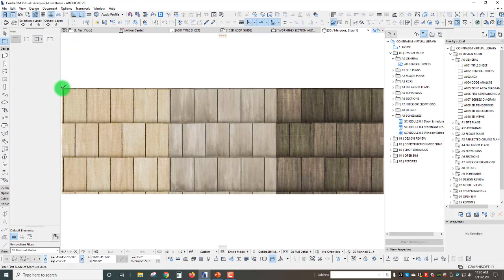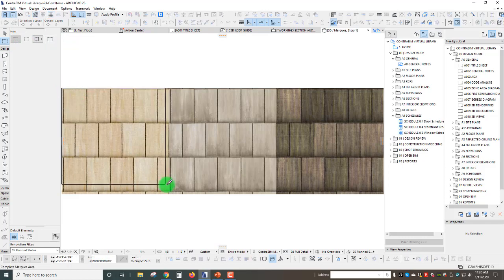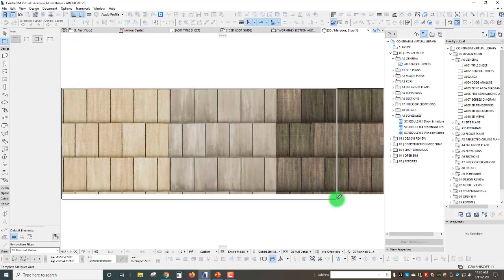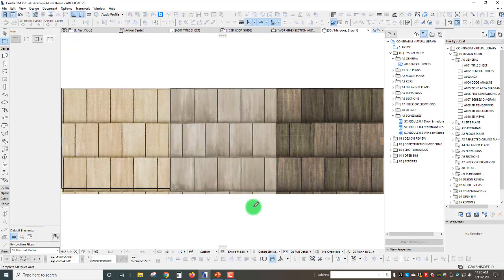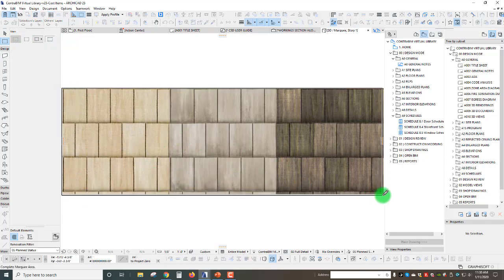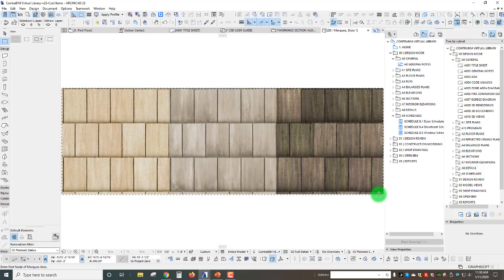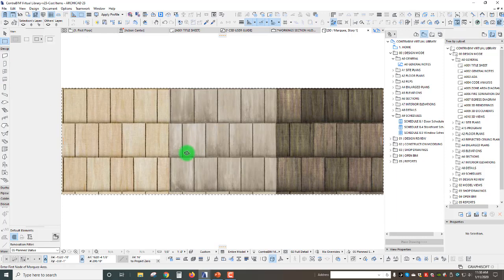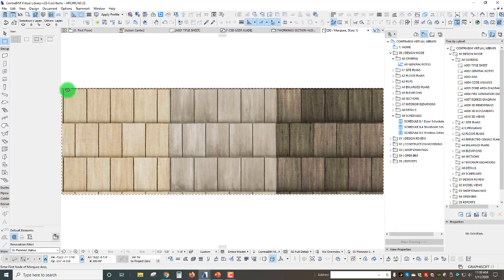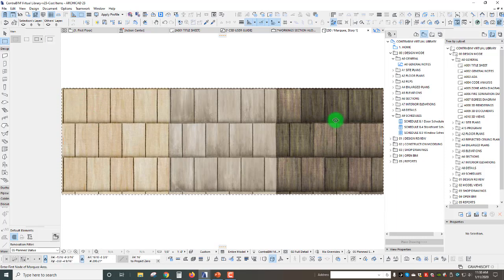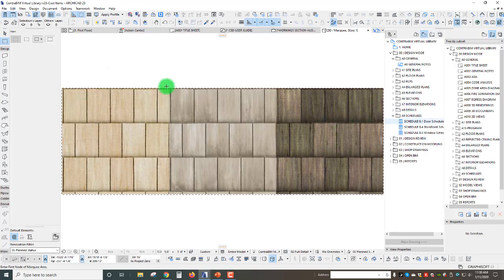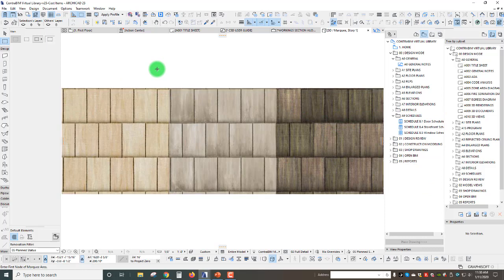Now we can take our marquee tool and I'm actually going to snap to this corner here. Essentially we can use this marquee to copy a snip just like we would with the snip tool in Windows, I'm sure there's a Mac equivalent.